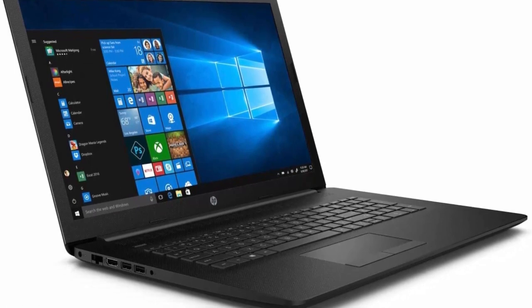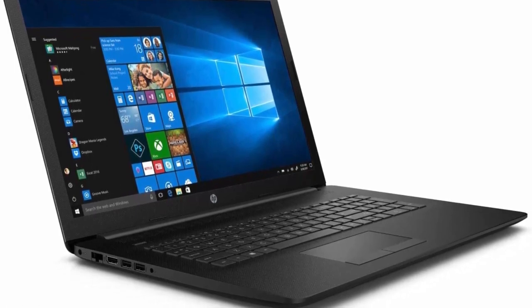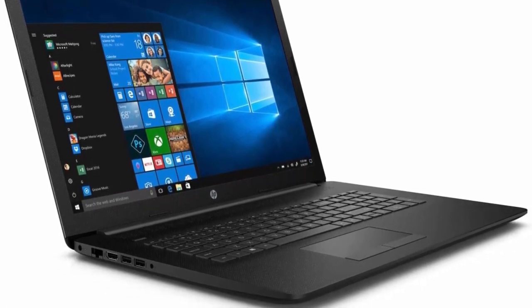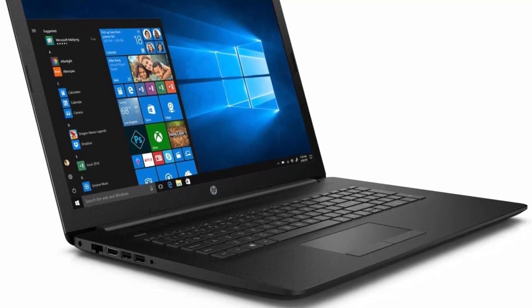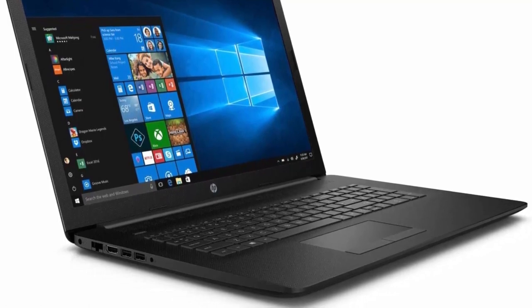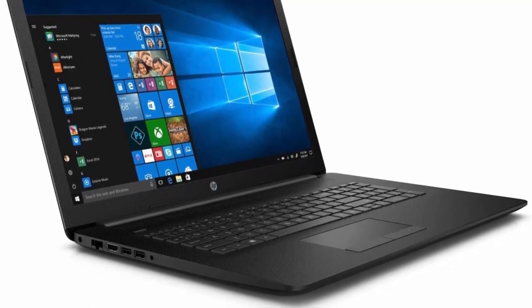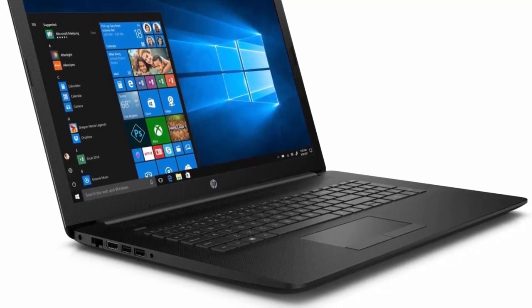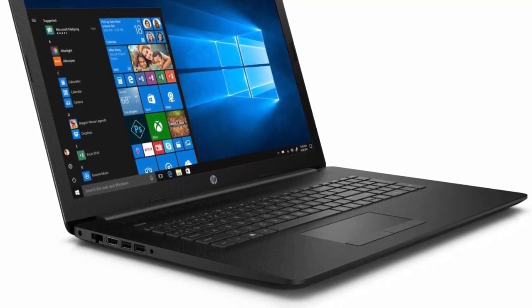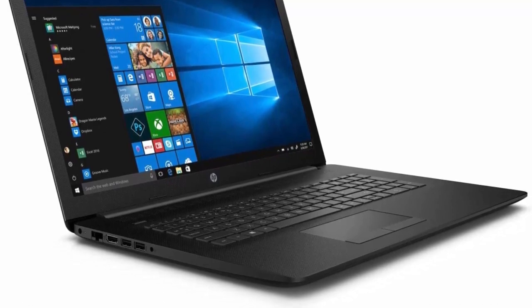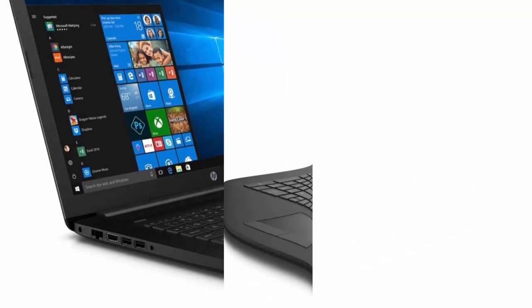2 USB 3.0 Type A, 1 USB 2.0, 1 HDMI, Micro SD Reader, Optical Drive, Headphone-Microphone Combo Jack. Windows 10 Pro 64.